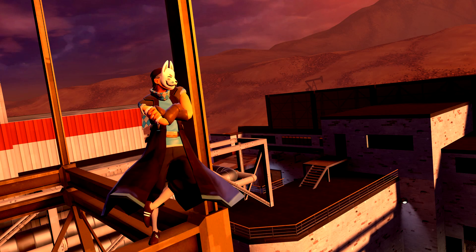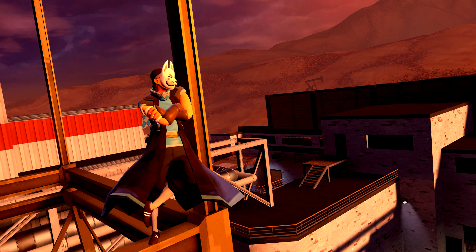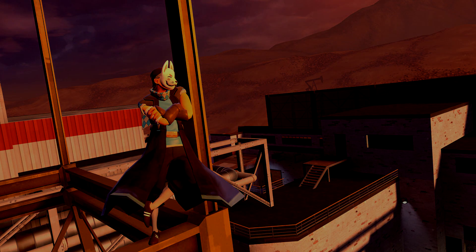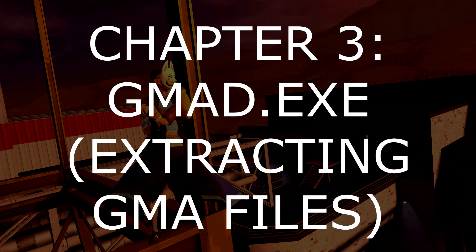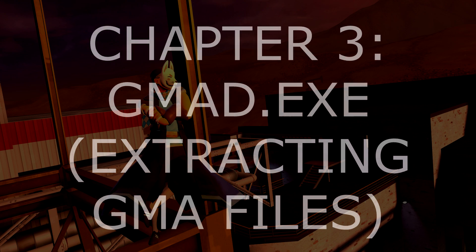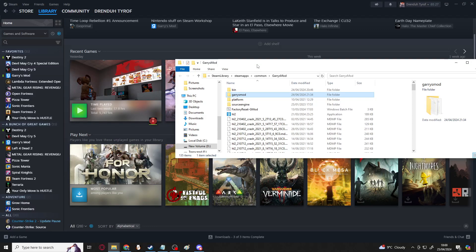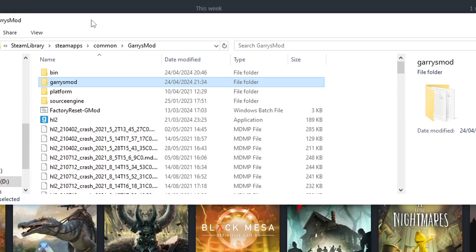To extract the contents of GMA files, there are two methods. The second of which requires you to download additional tools that are separate from Steam, but this second method can also be used to extract BIN files.